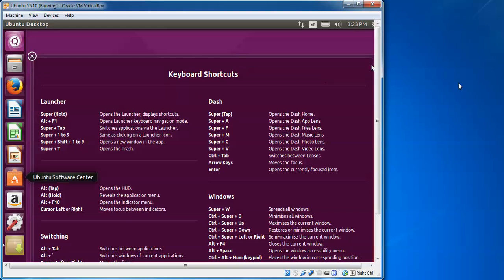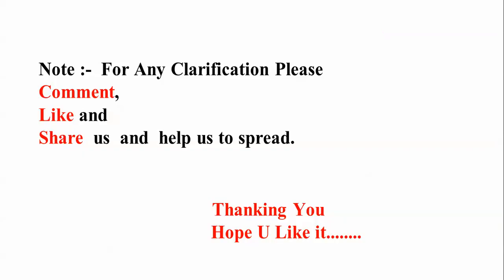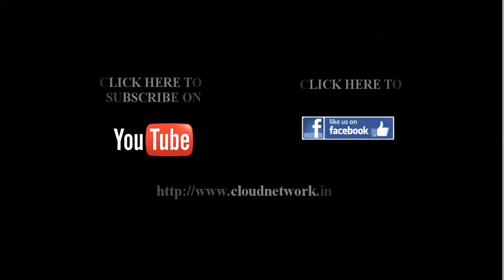For any clarification, you can comment below. Like us and share my video. Please subscribe to Cloud Network channel. Thank you for watching.